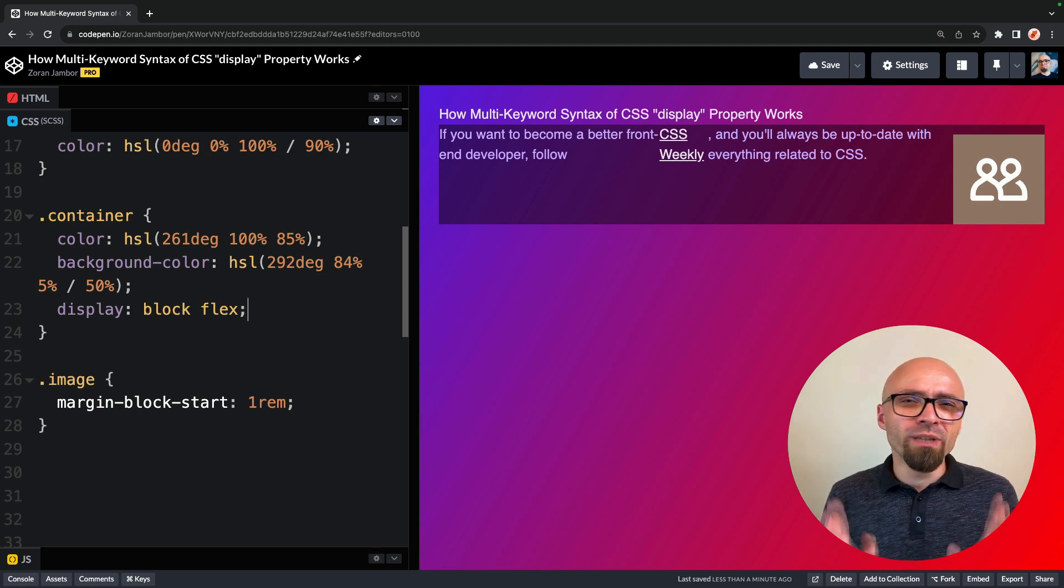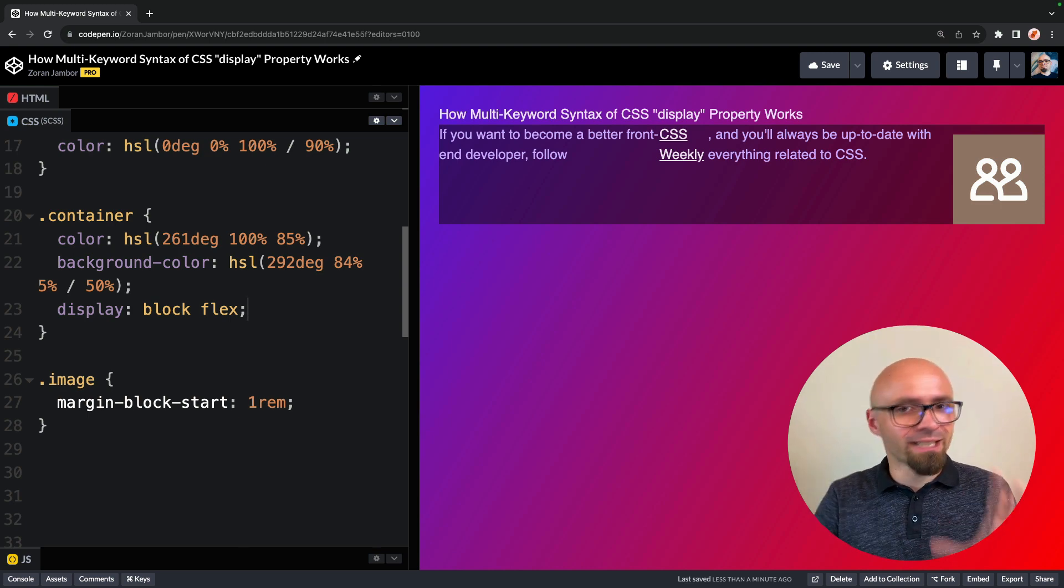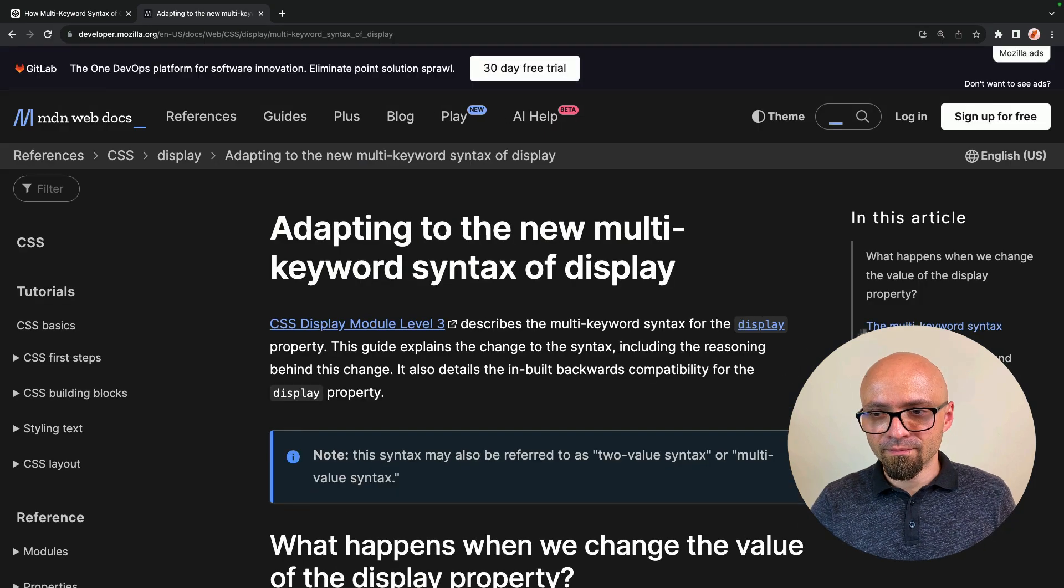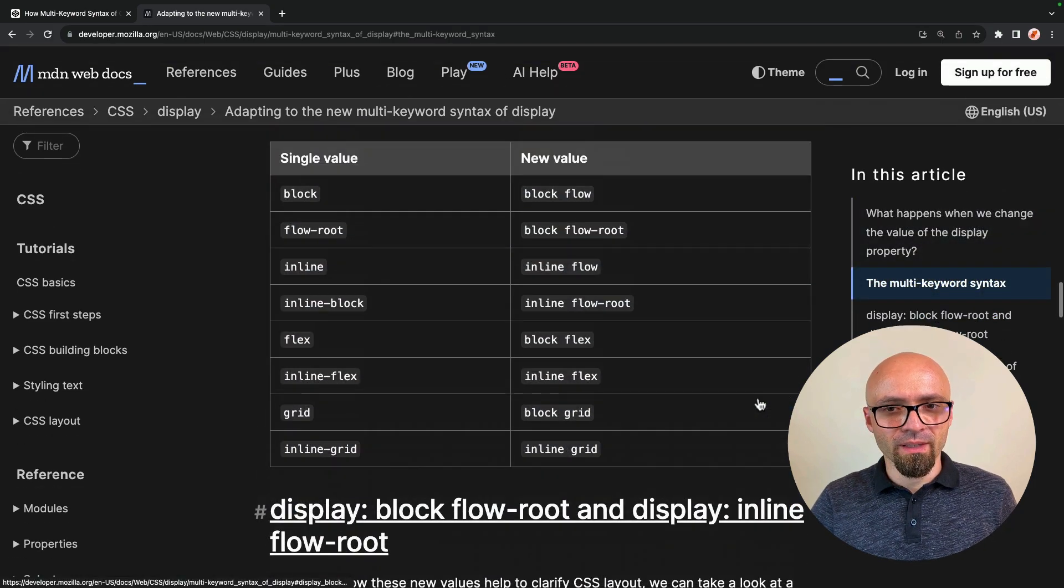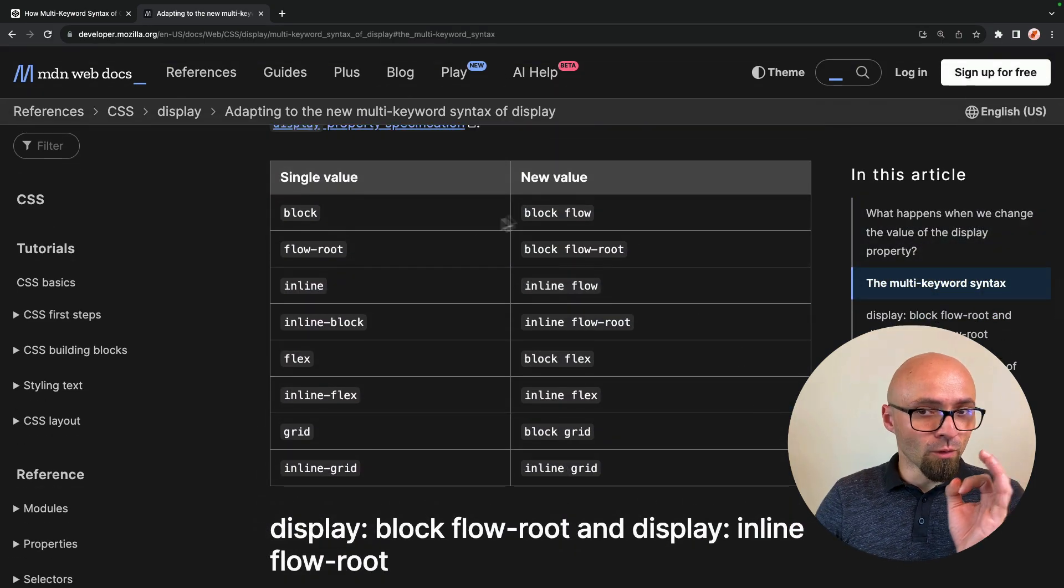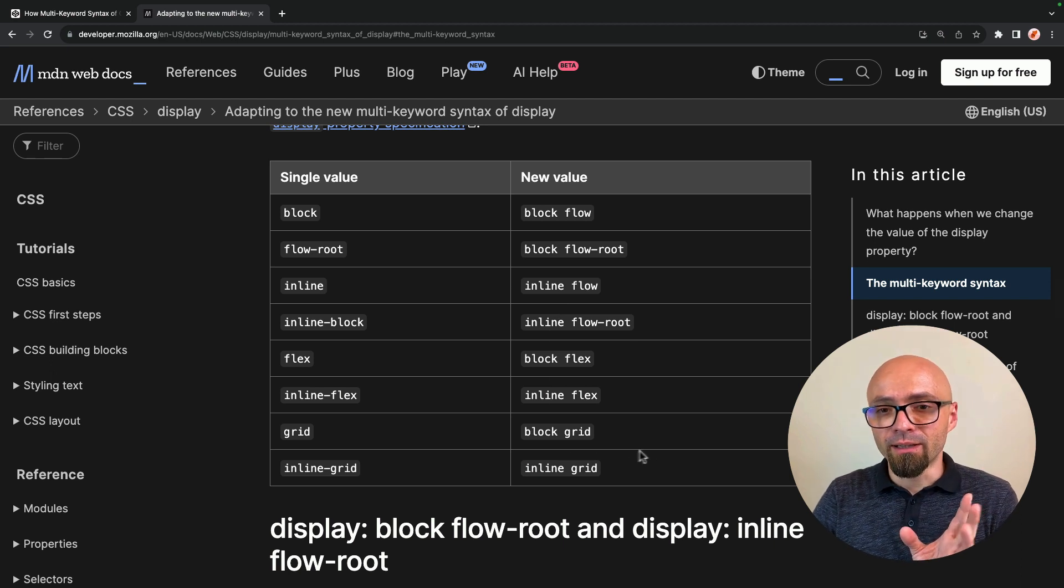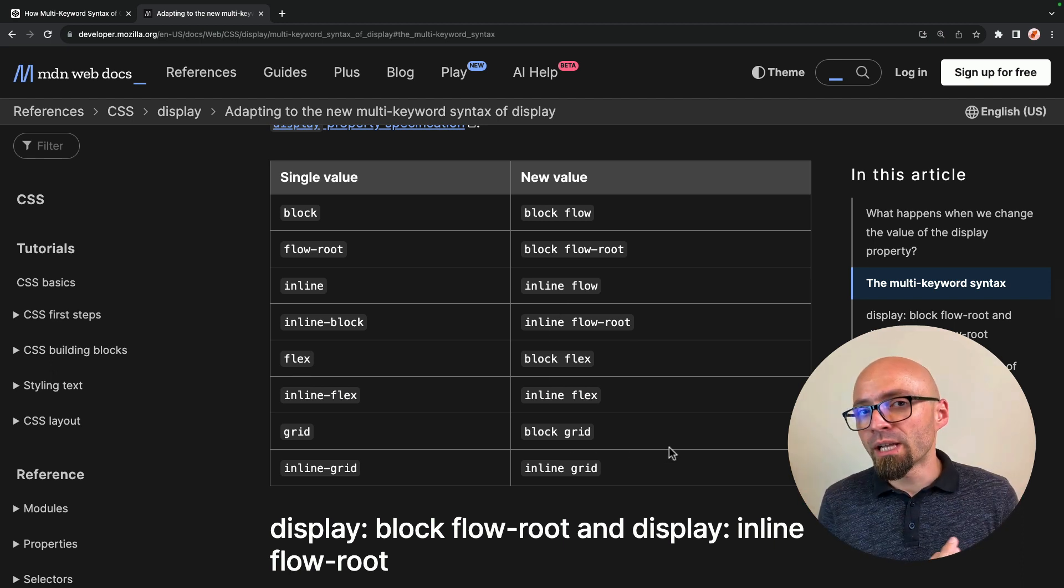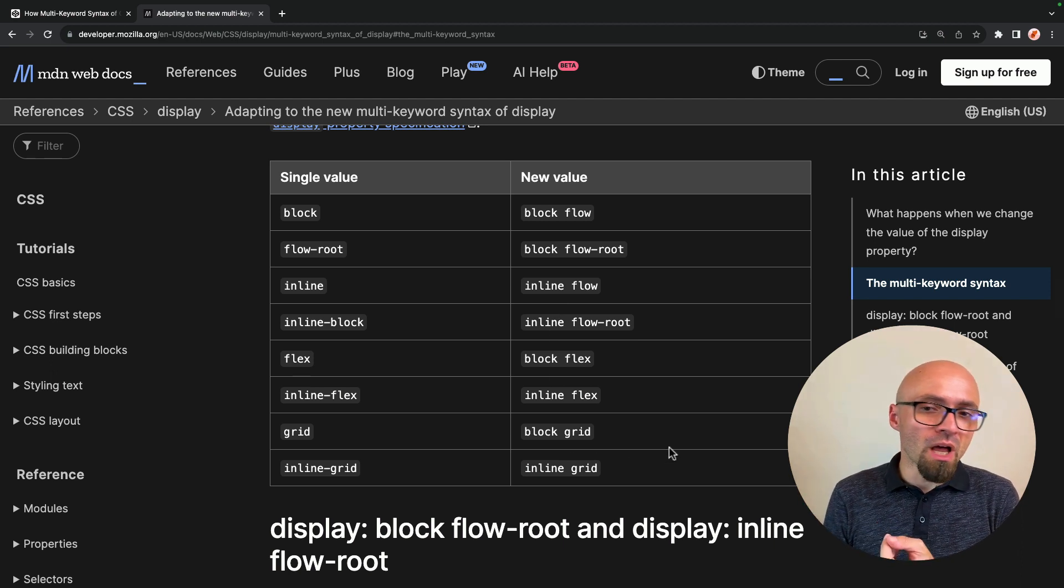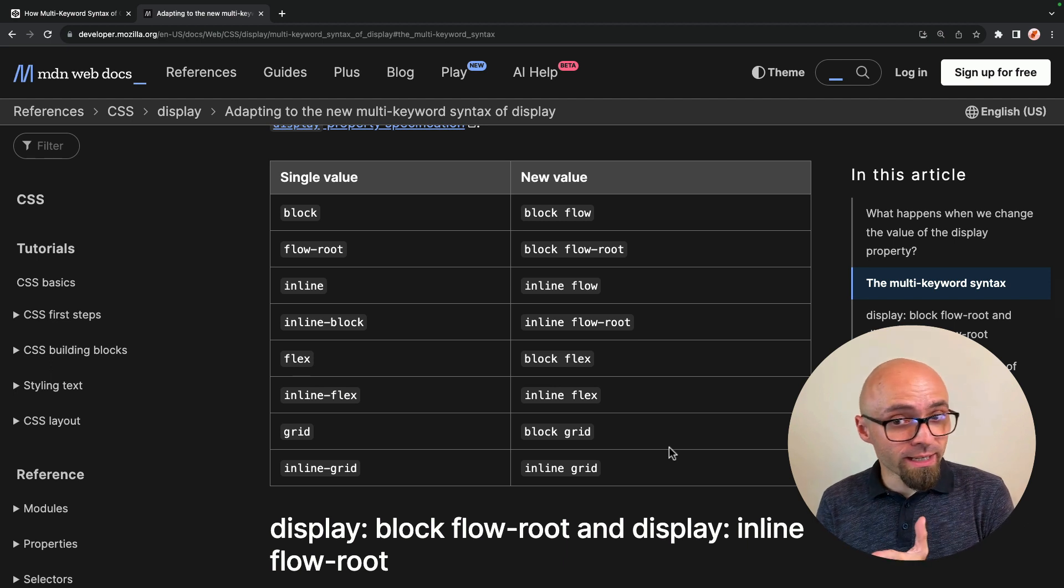Let's just really quickly jump into MDN documentation, so I can show you exactly those mappings. Here we go. This is the old value, and this is the new value. So of all the values that you see here, you're already familiar with block and inline and flex and grid.